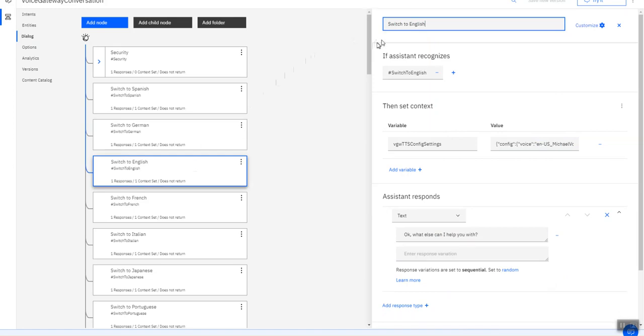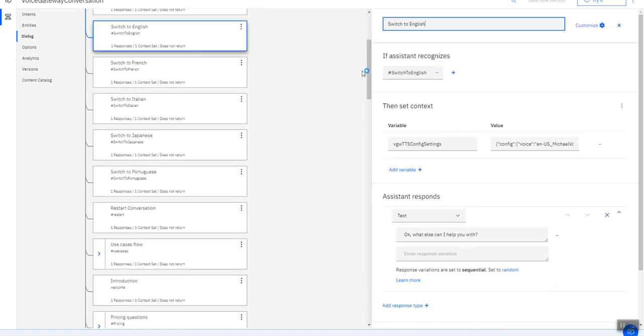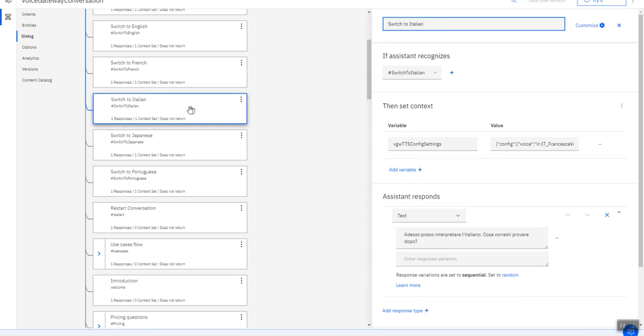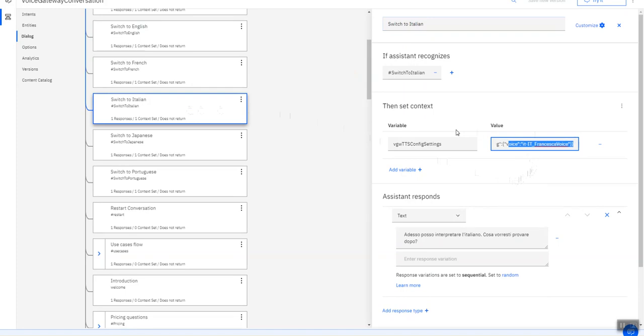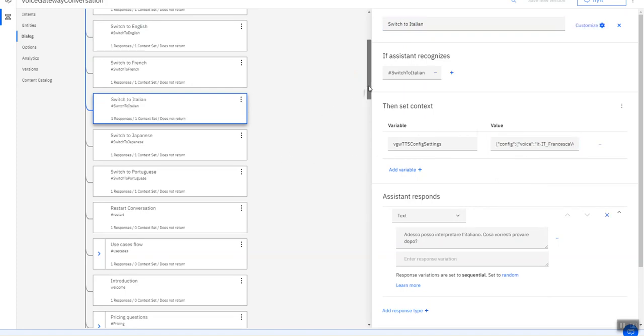Let's take another example where I switch to, I set the variable for the language configuration to Italian, Francesca's voice.